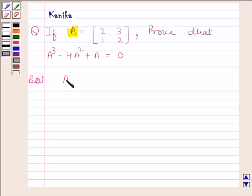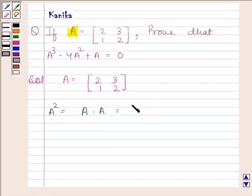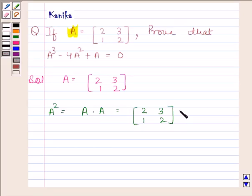we are given that A is a 2×2 matrix whose elements are 2, 3, 1, 2. Now let us first find out A². A² is equal to A into A, and this is equal to this matrix multiplied by itself.